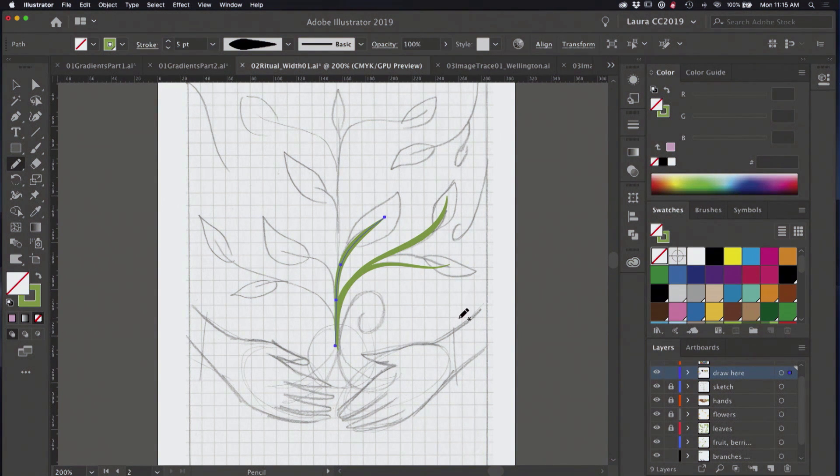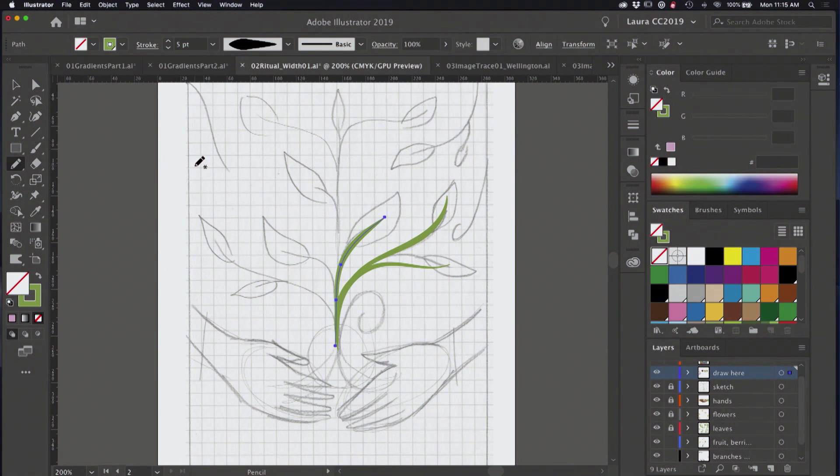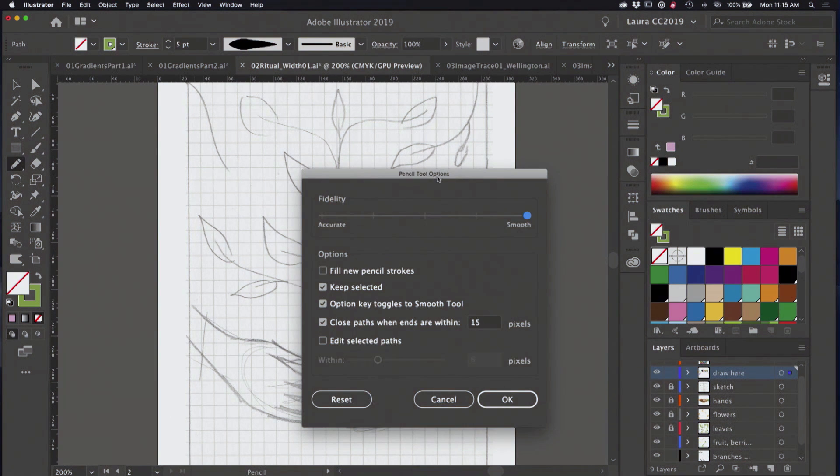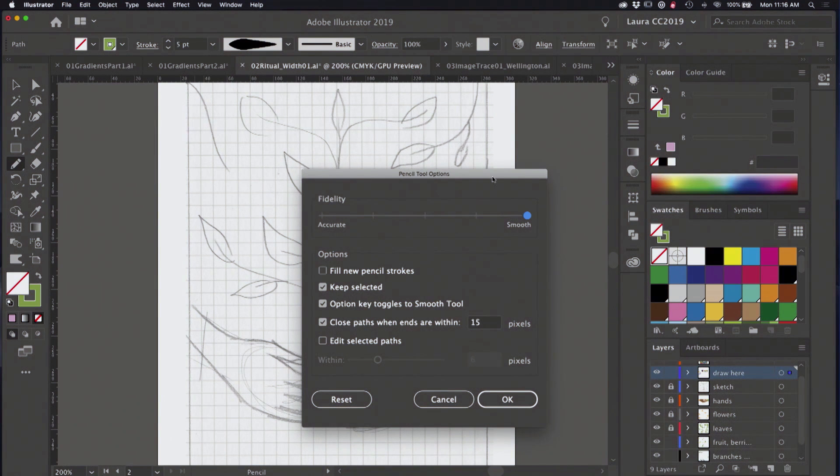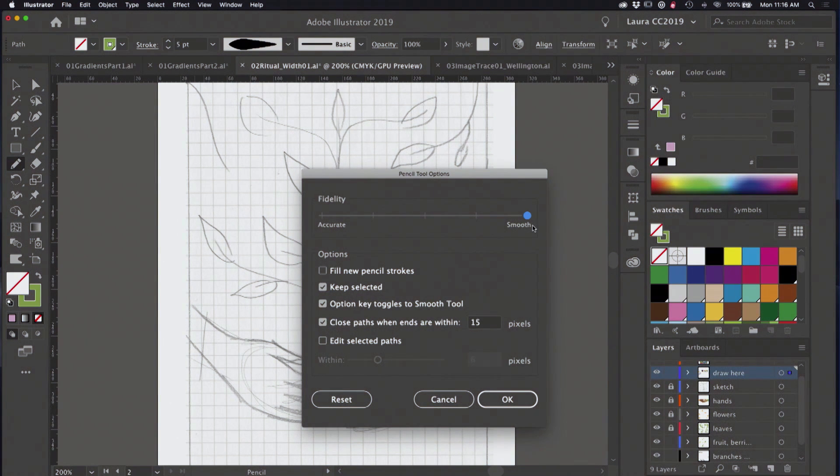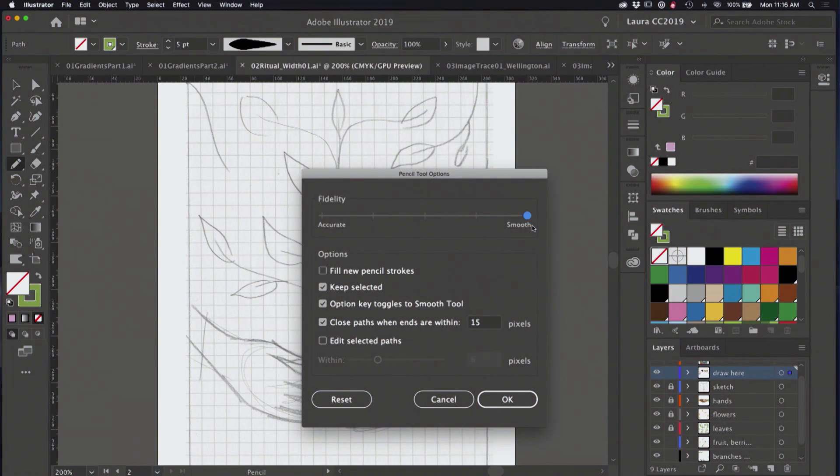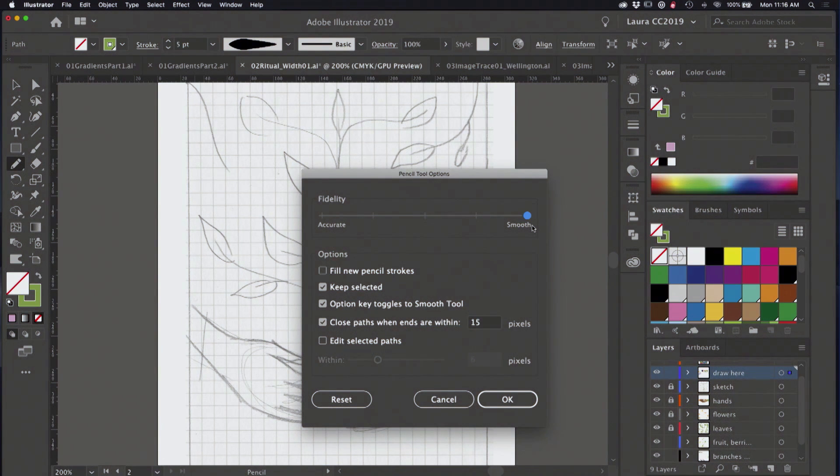All right, so that's one setting. And then another setting that we can use when you have the pencil tool selected, you can just hit enter or return or double click on the pencil tool and work with its options. And so I've got my smoothness cranked all the way up because I'm just drawing vines and they really, they don't need to be accurate. They just need to flow and look beautiful.